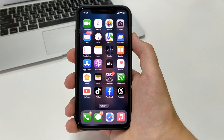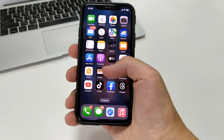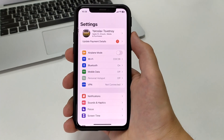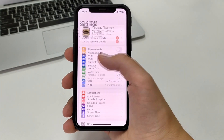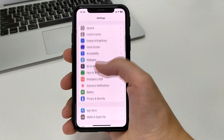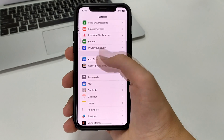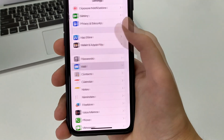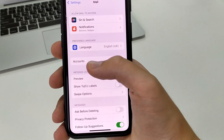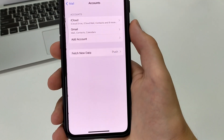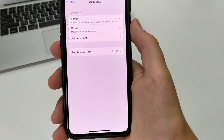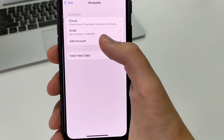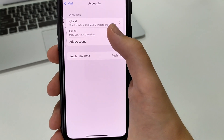To do this, we need to go to the Settings on the iPhone or iPad. After that, scroll down to the bottom and find Mail, click here. Then click on Accounts and see here — there is iCloud and there is Gmail.